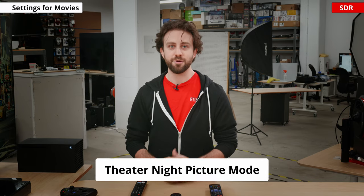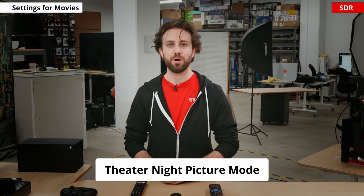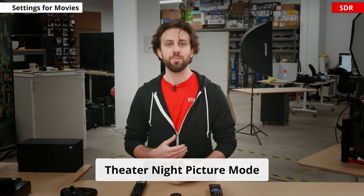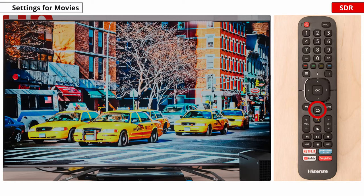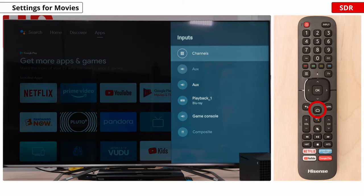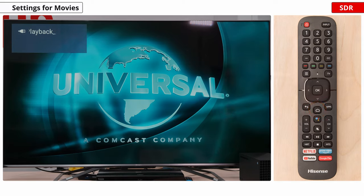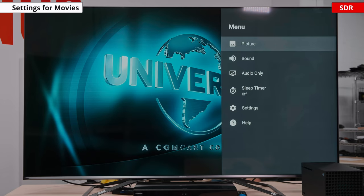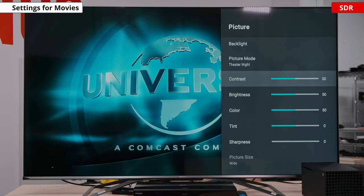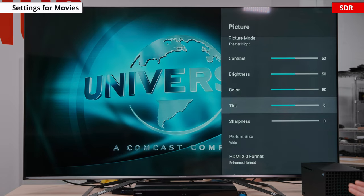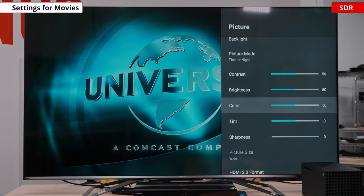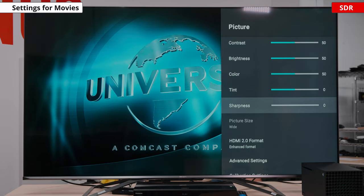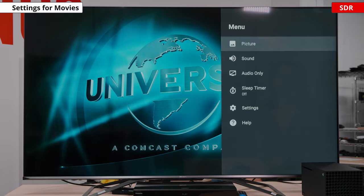Now let's look at our recommended movie settings. For SDR on the H9G, the recommended picture mode is theater night, as this is the most accurate out of the box and allows the most customizability. We're going to hit the home button, go to inputs, and select our Blu-ray player. Now we'll hit the three-button icon on the remote, go into picture. All the settings here — contrast, brightness, color, tint — we leave as they are: 50 for contrast, 50 for brightness, 50 for color, tint at zero, sharpness at zero.